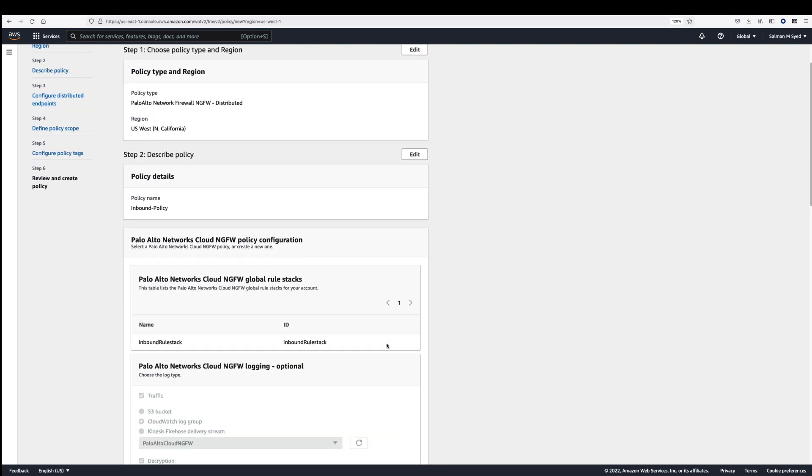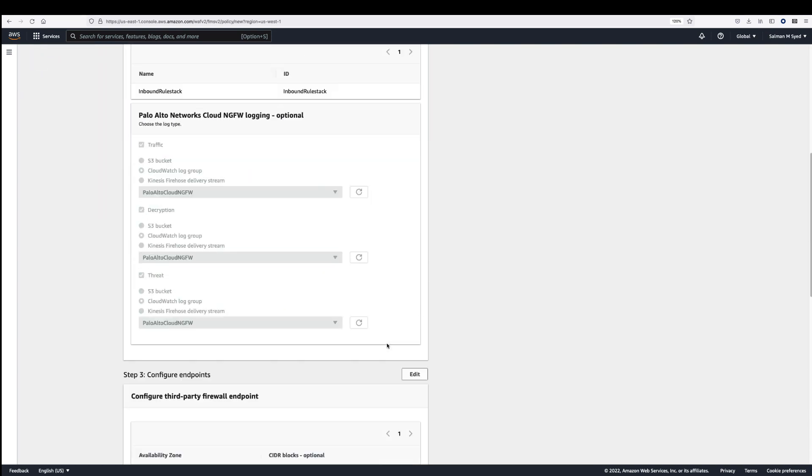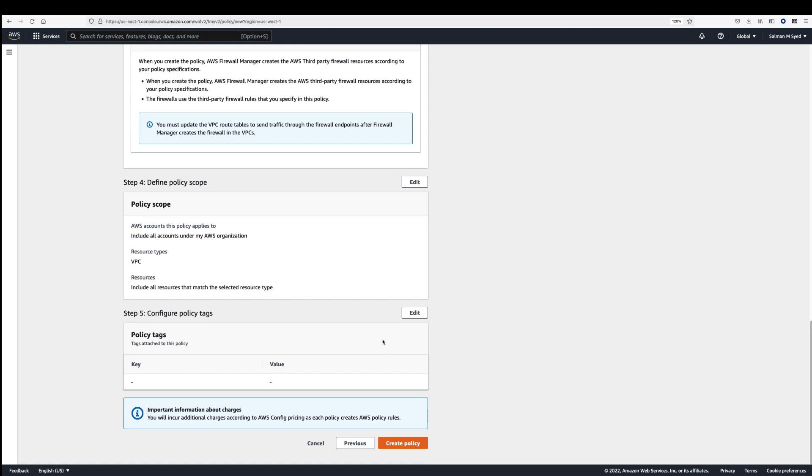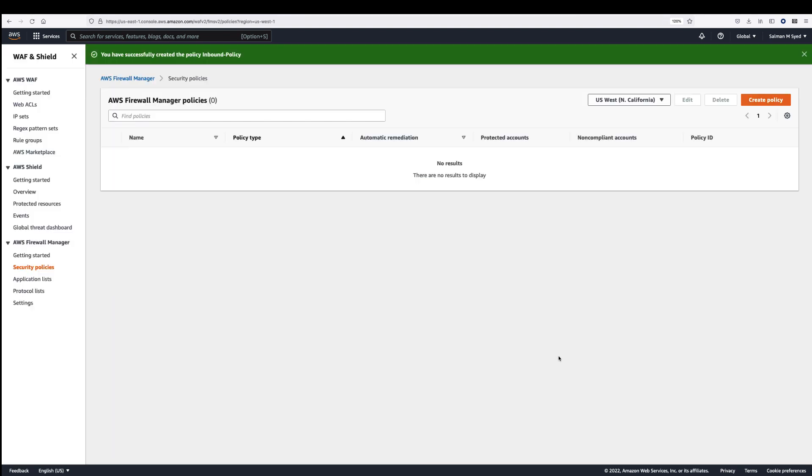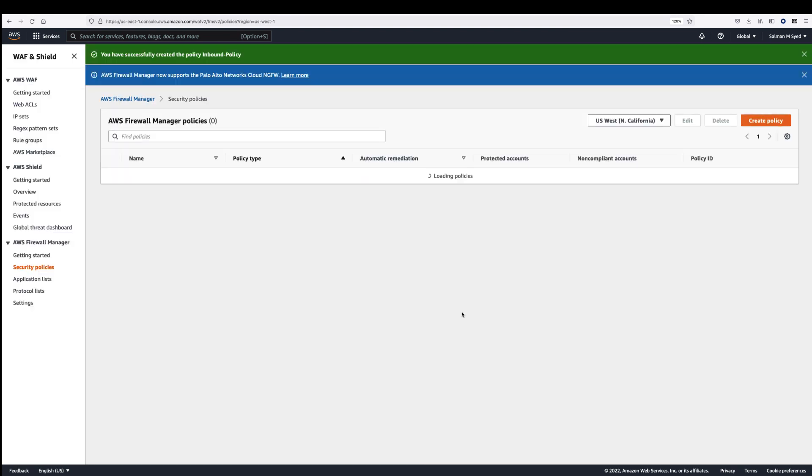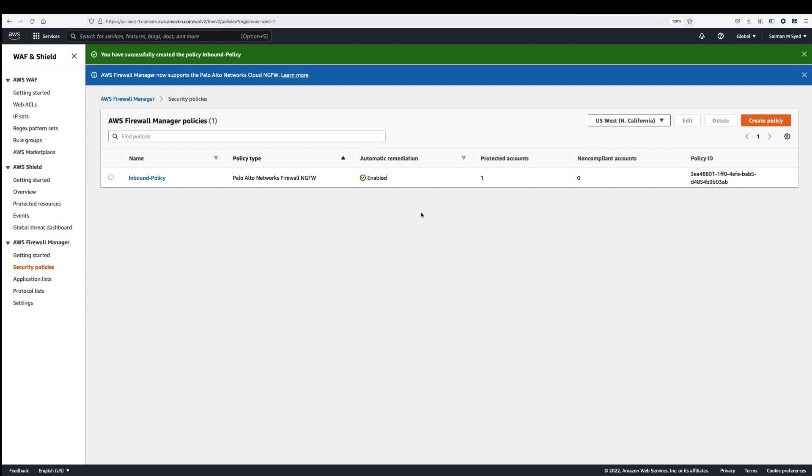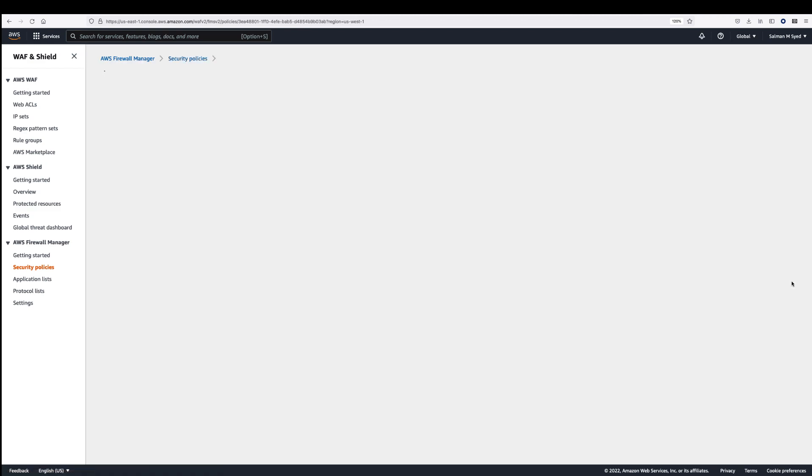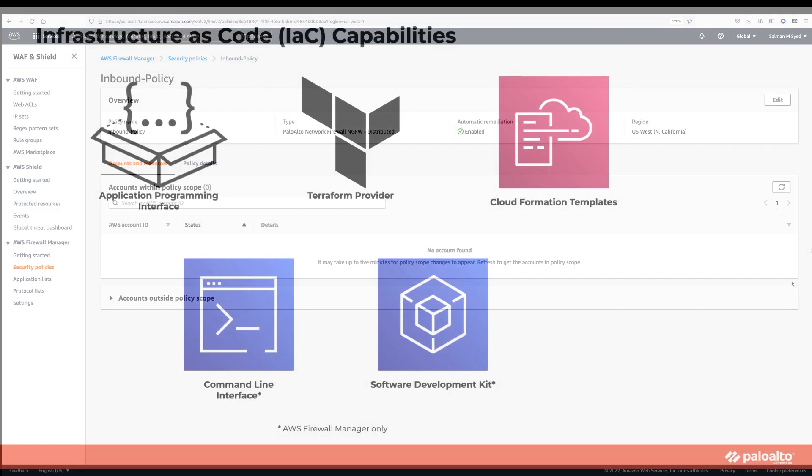Once the admin reviews the policy and hits create, AWS Firewall Manager calls the Cloud NGFW APIs to create Cloud NGFW resources for all the in-scope VPCs. The Cloud NGFW global rule stacks are automatically associated with the created NGFWs.